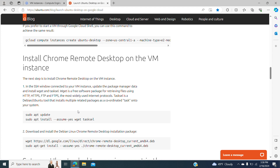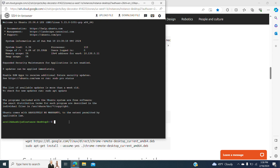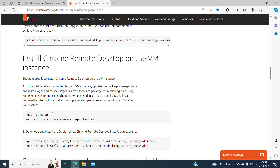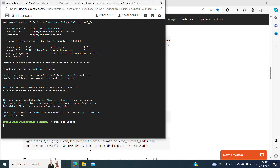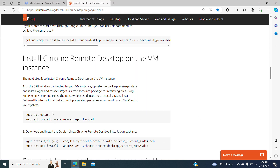We are logging in to our account. First, we do an update — we run it. Then we have to do the installation of tasksel. Tasksel is a Debian or Ubuntu tool that installs multiple related packages. So after we do the update, we're going to install tasksel — we copy the command and run it.